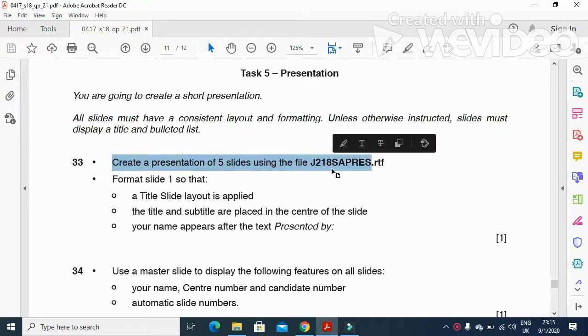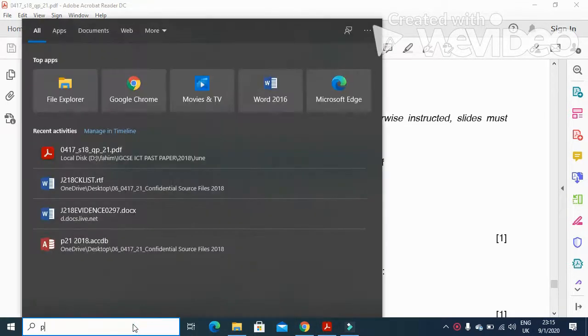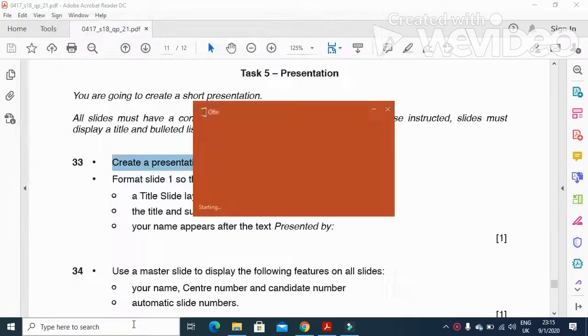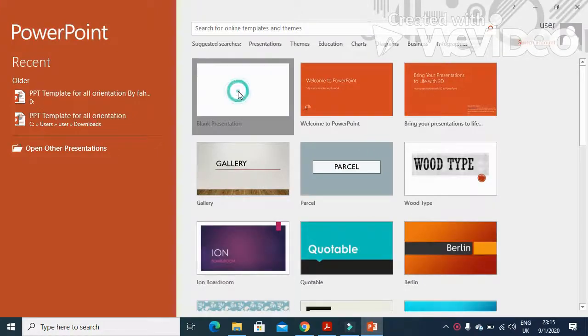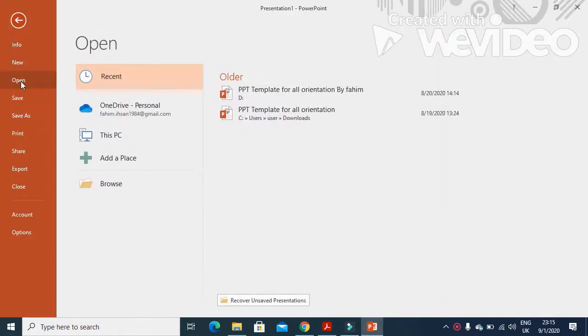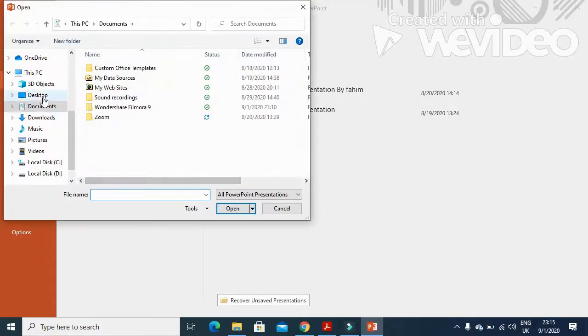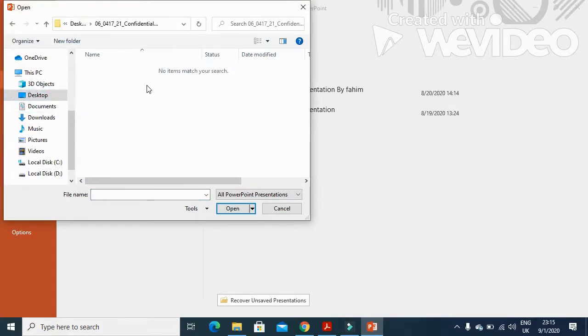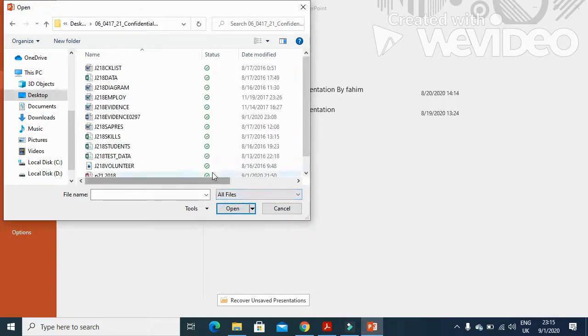Create a presentation of five slides using the file j218 spares. We'll open PowerPoint and click on blank presentation. We'll click on File and then Open. The file is available on the desktop in my folder and is called j218 spares.